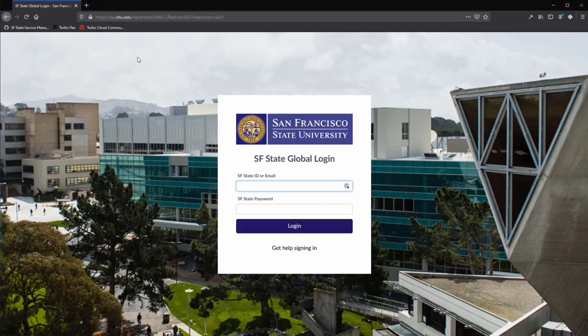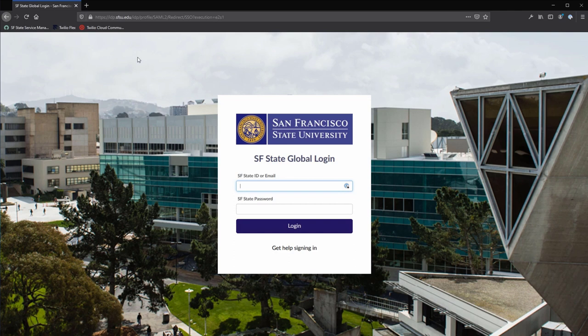Log in with your campus credentials, either using your nine-digit SF State ID and password, or your SFSU email and password.